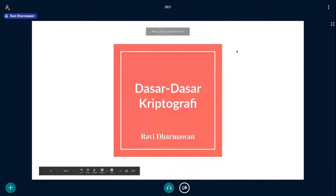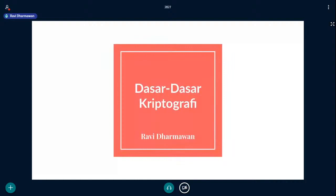Bismillahirrahmanirrahim. Assalamualaikum warahmatullahi wabarakatuh. Sebelumnya perkenalan, saya Raffi Darmawan. Saya kali ini akan membawakan materi tentang dasar-dasar kriptografi.